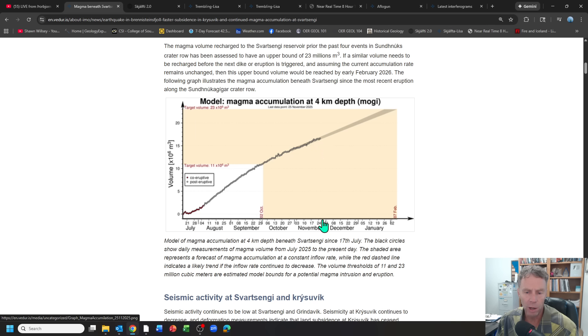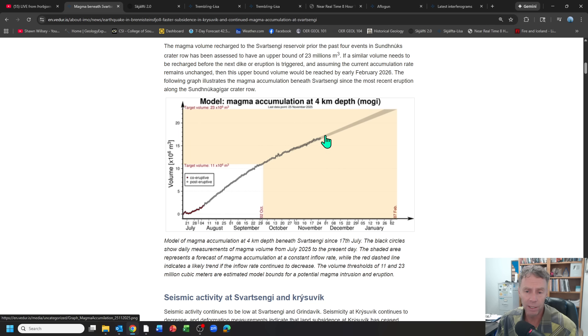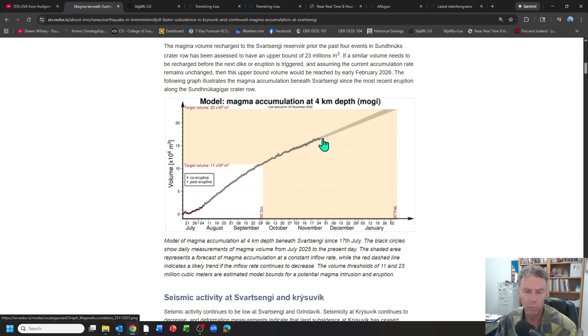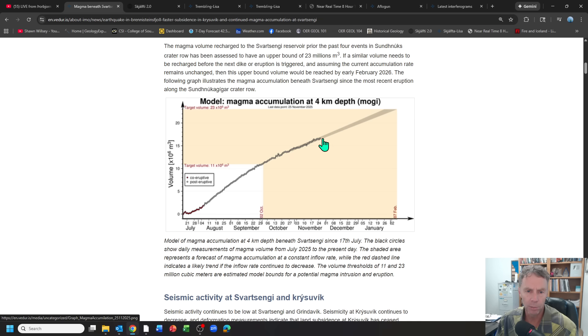Here we are as of this last update on November 25th. The uplift is continuing, but it definitely has slowed down a little bit. And when we get to the GPS data, I'll show you just how that looks when we compare this latest inflation rate to previous inflation rates with some of the other eruptive events.